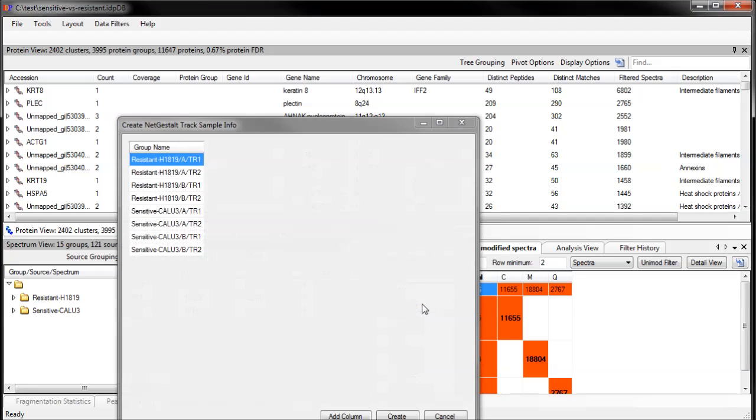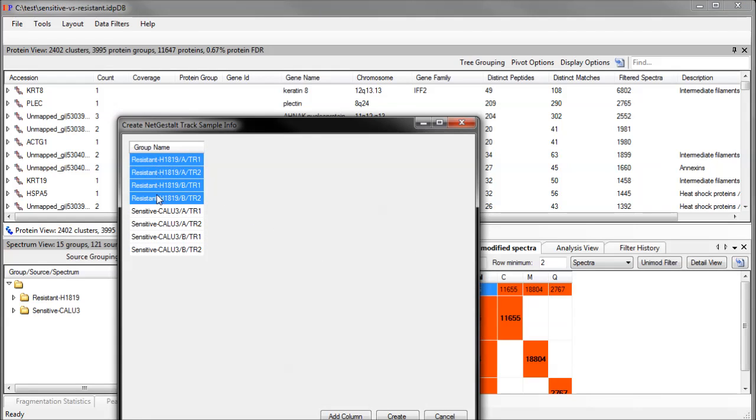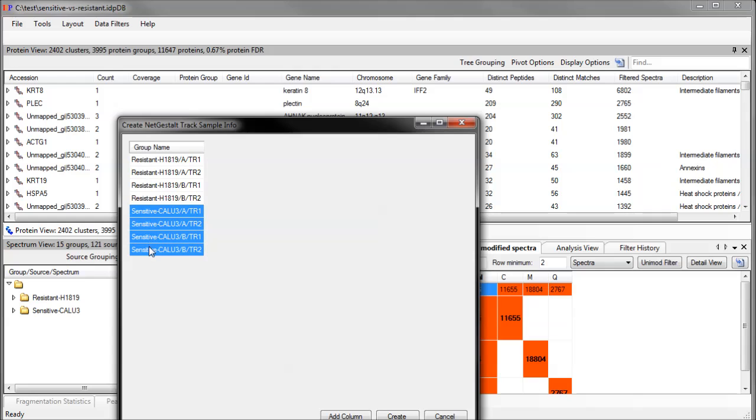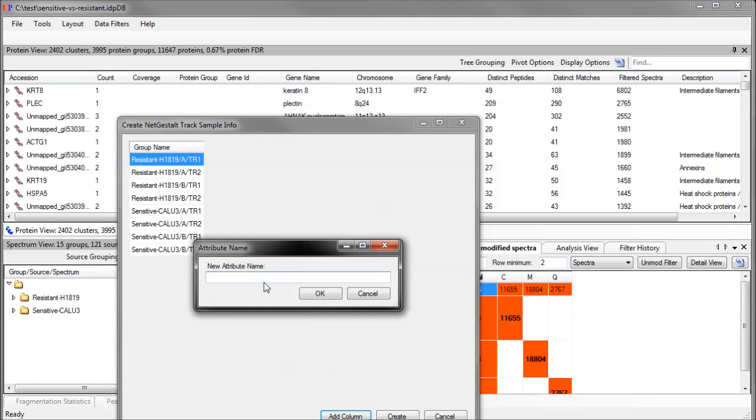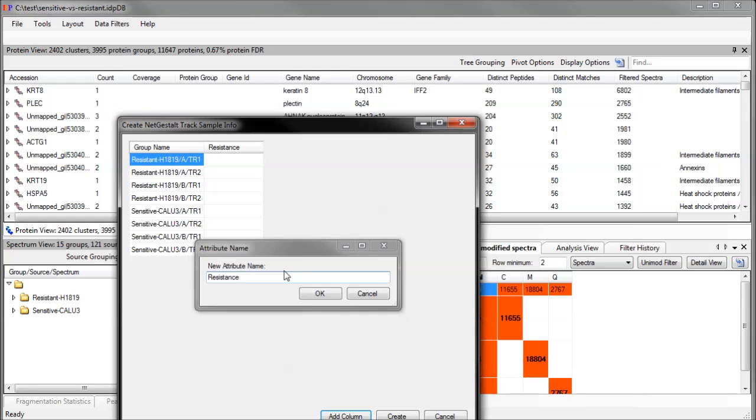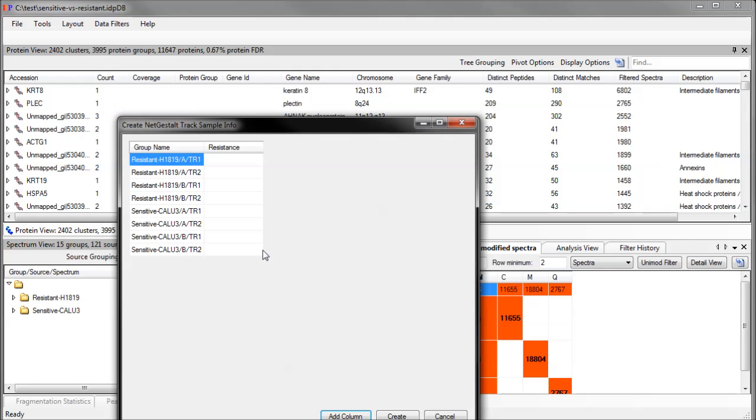In this file, I have two cell lines, one that is resistant to tyrosine kinase inhibition and one that is sensitive to it. Each cell line has two biological replicates, and each biological replicate has two technical replicates. I will add a column to let NetGestalt know which groups are resistant and which are sensitive. If I had more cell lines, this would be even more useful.